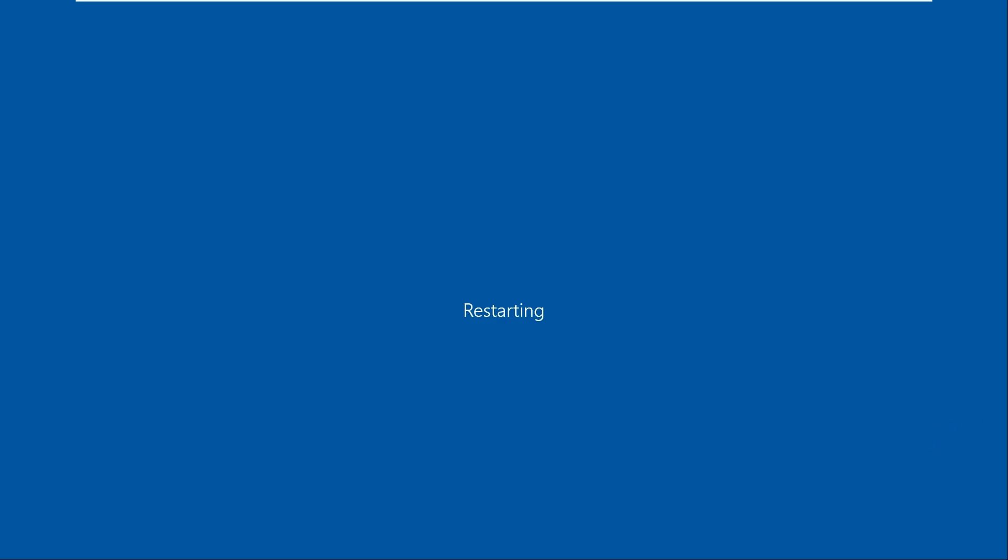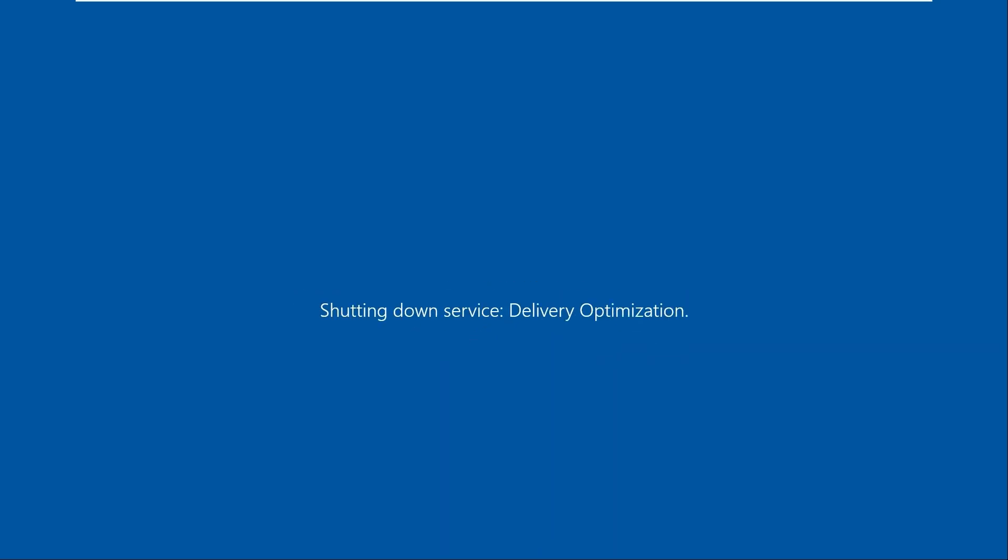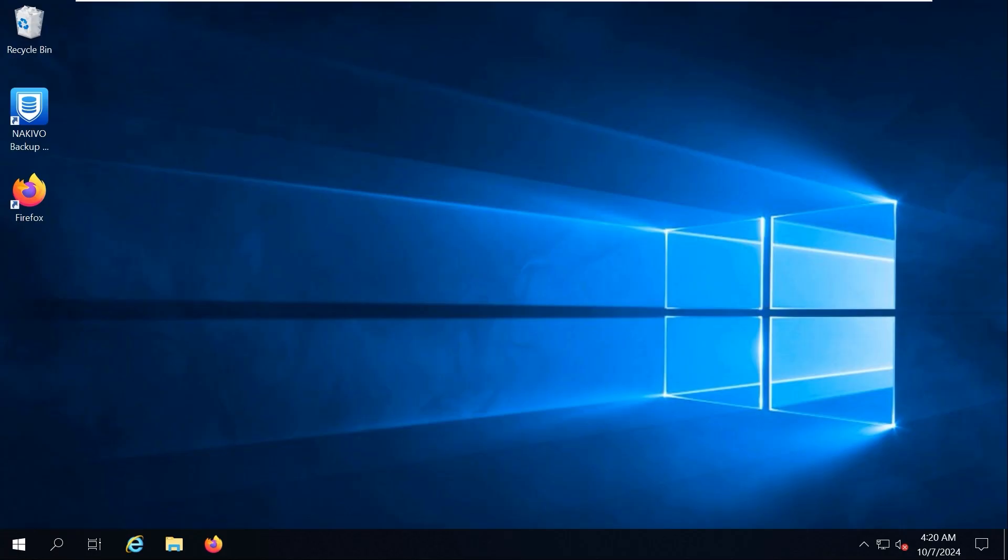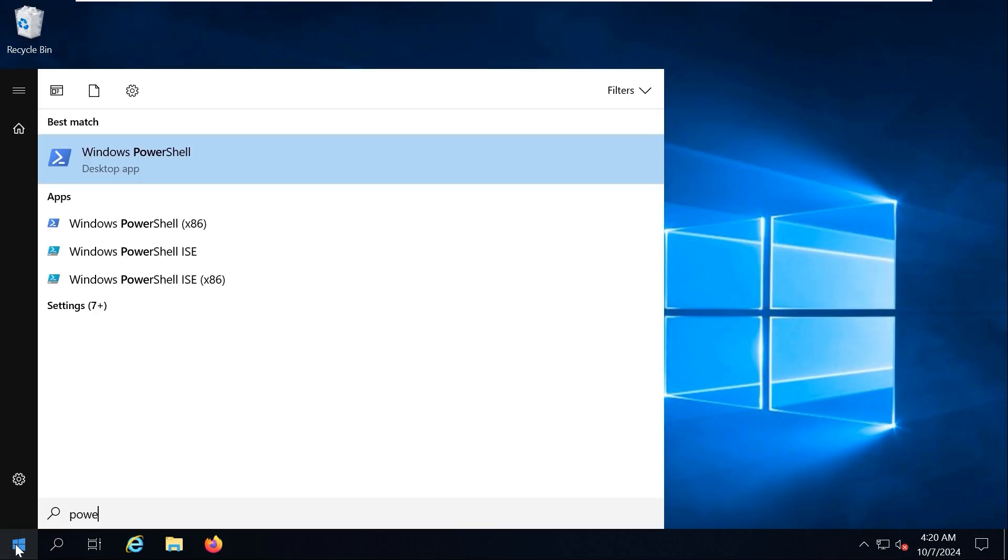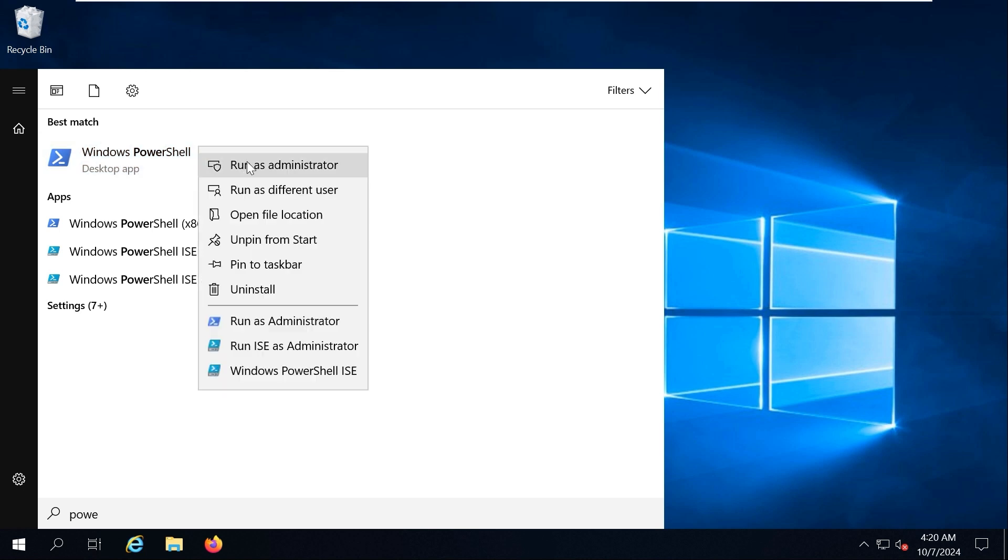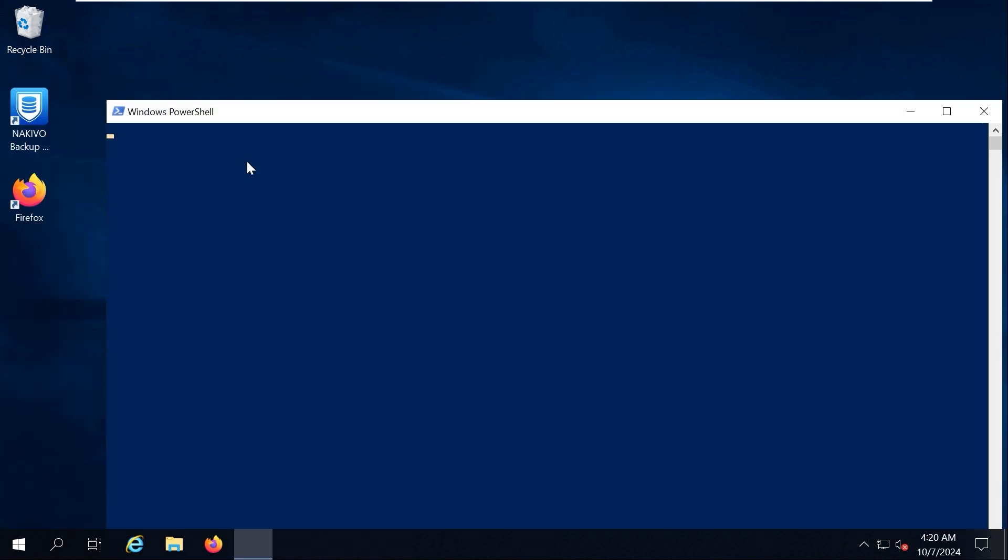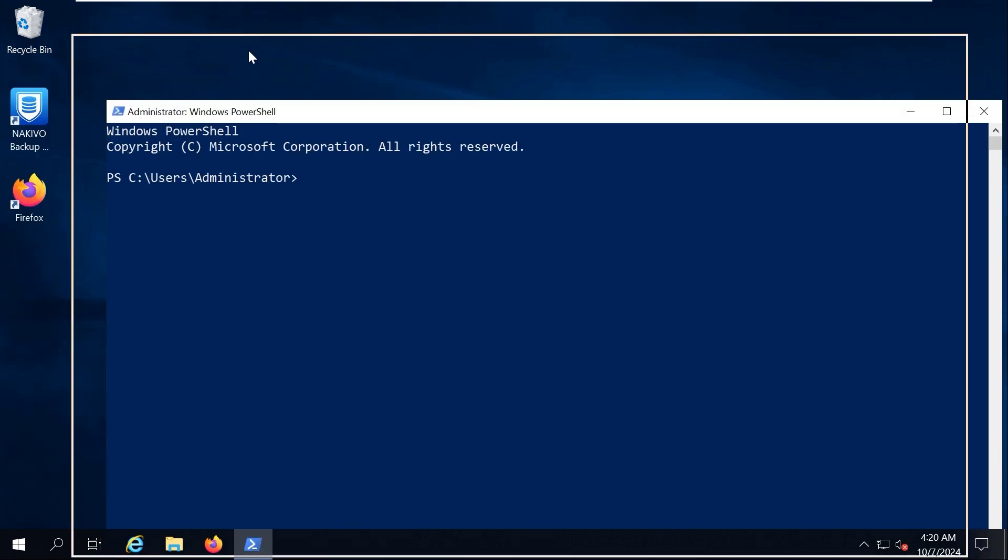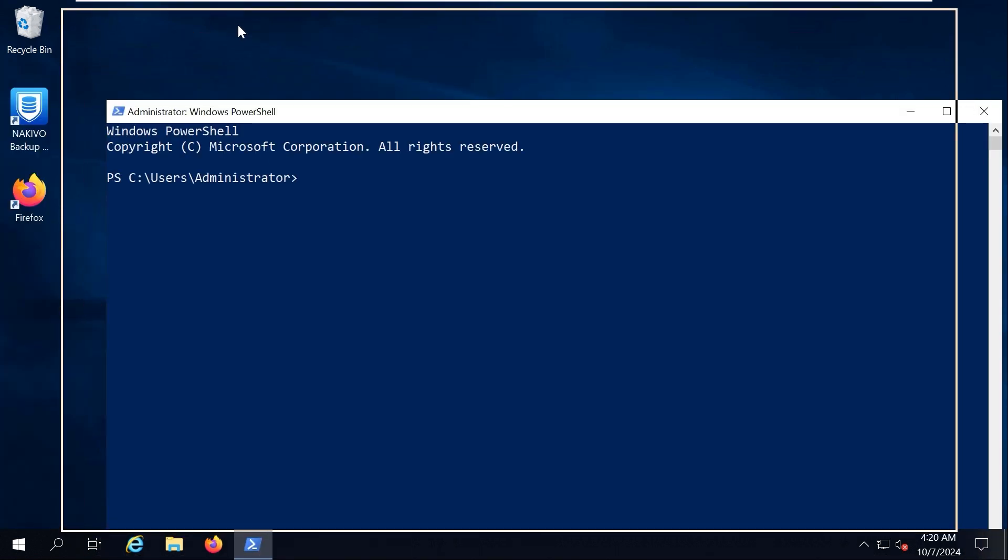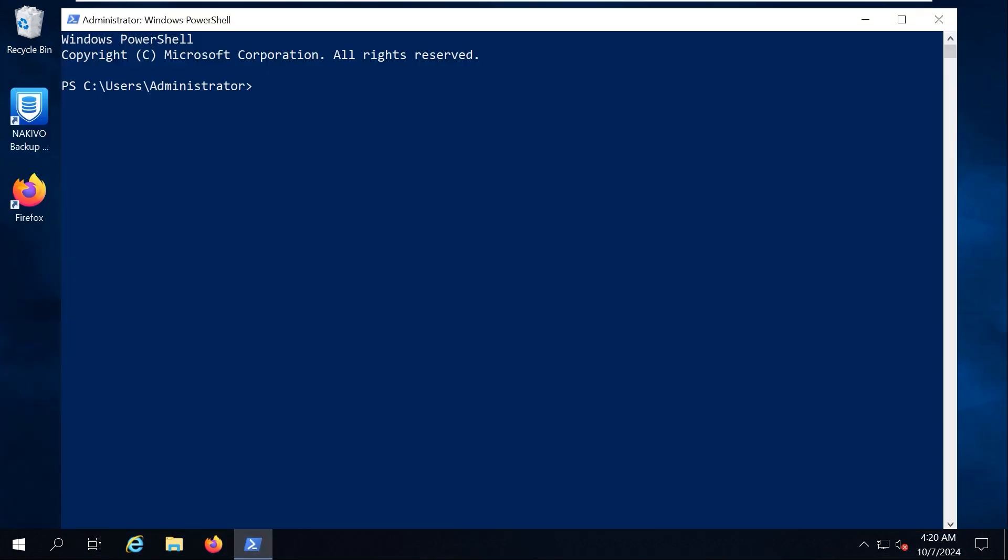In Windows Server 2019, Hyper-V can also be uninstalled in PowerShell. The PowerShell command to uninstall Hyper-V in Windows Server 2016, 2019 and 2022 is also not the same as in Windows 10. Open PowerShell as Administrator. Run the following command to uninstall Hyper-V on Windows Server 2019: Remove-WindowsFeature -Name Hyper-V.